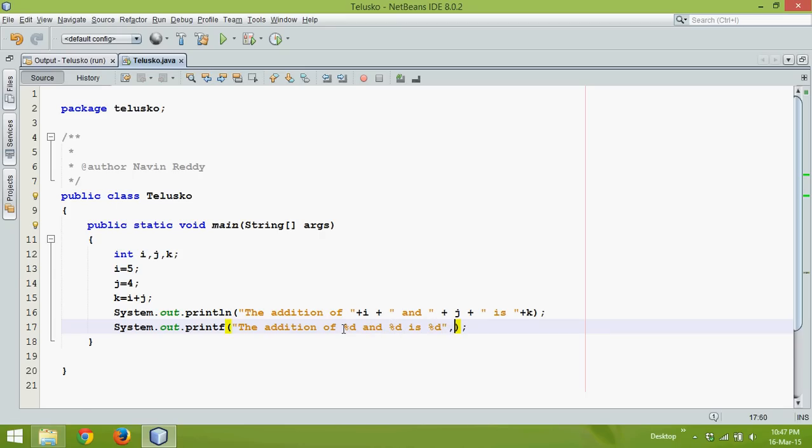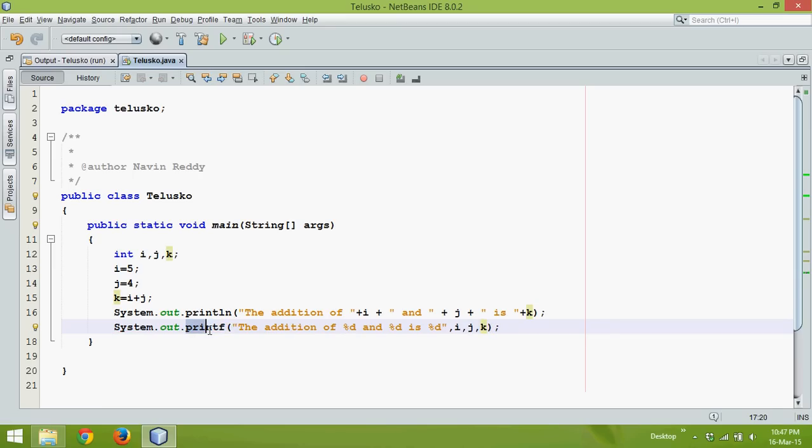Now the first percent d is i, the second one is j and the third one is k. So we can use something called printf to print a format.